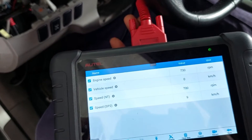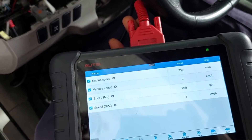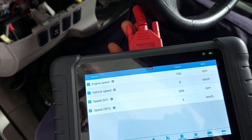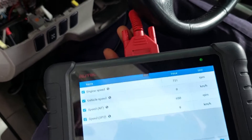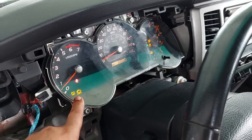Because the ECU doesn't know the speed, it cannot send an order, since the same brain box is controlling the solenoid of the automatic transmission. Now we will swap the clusters.